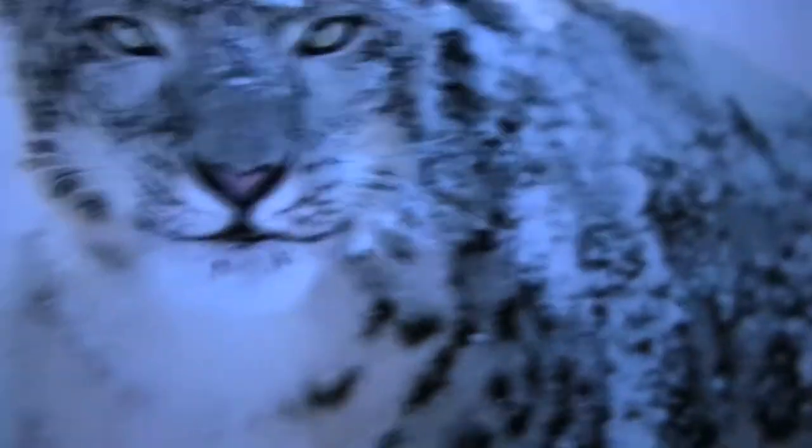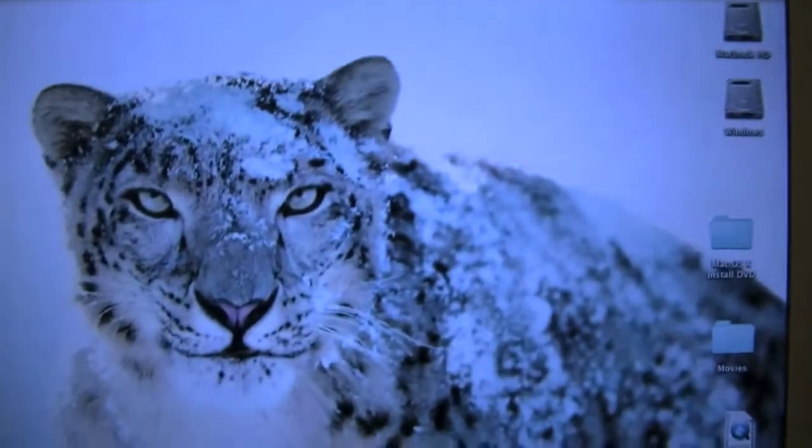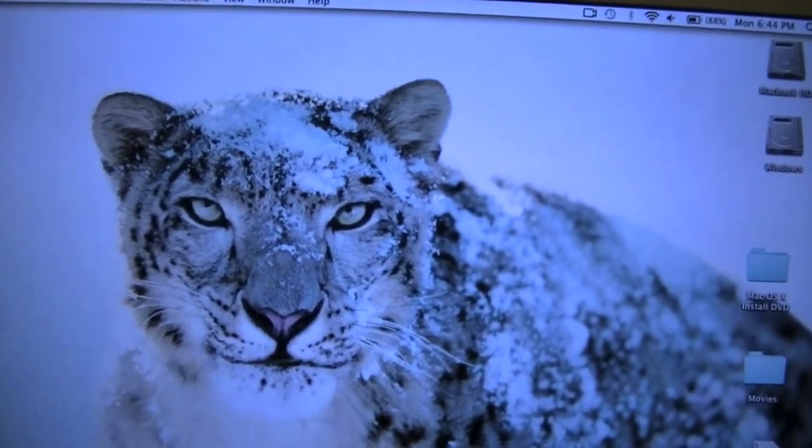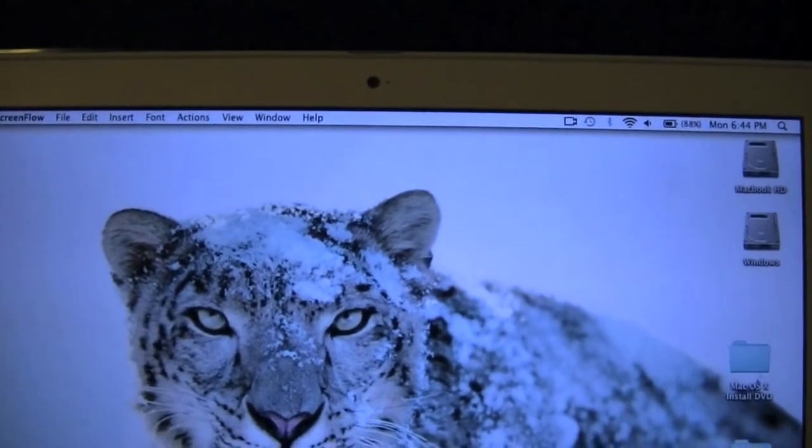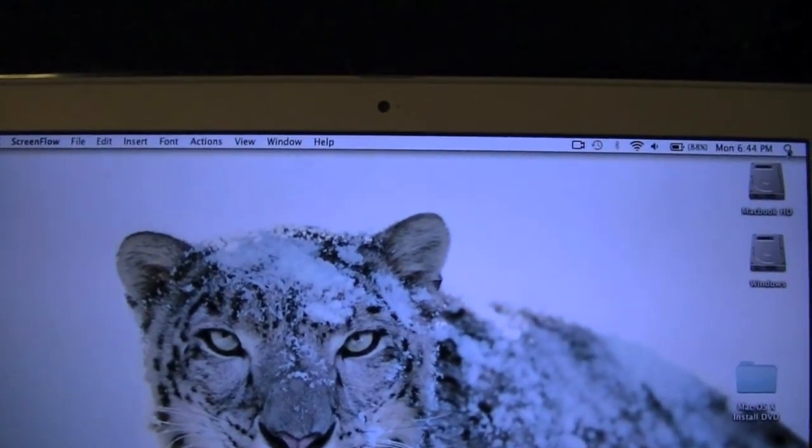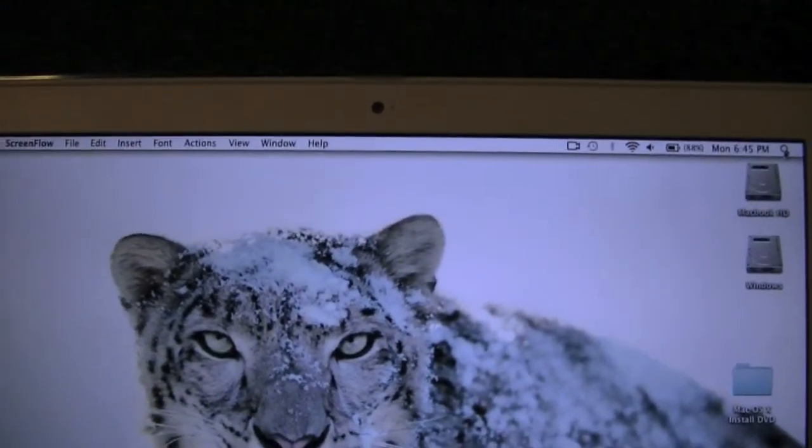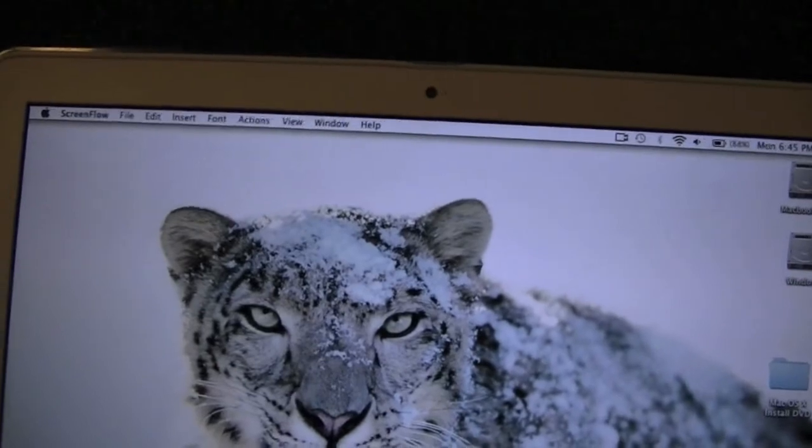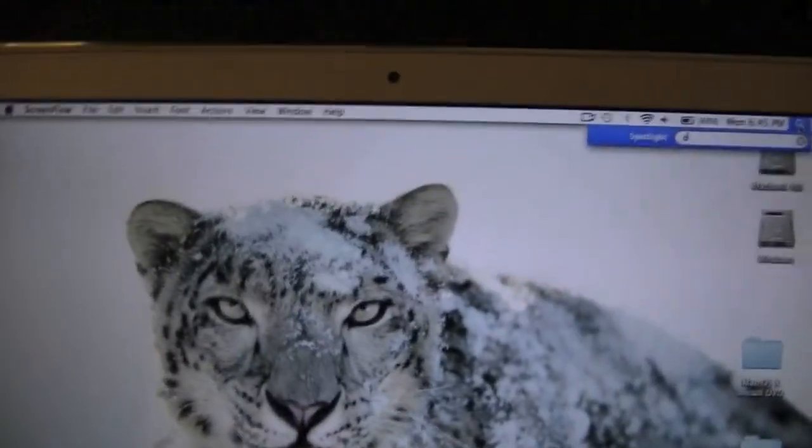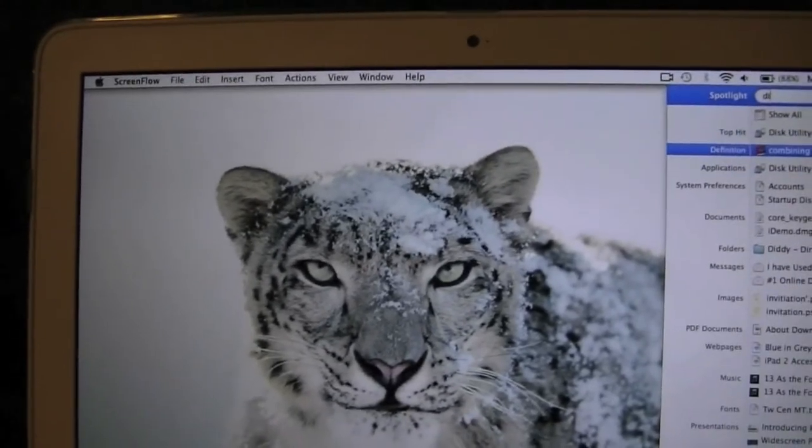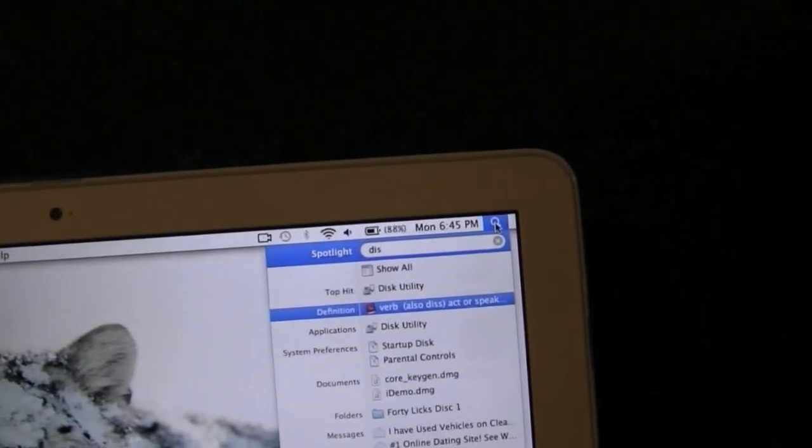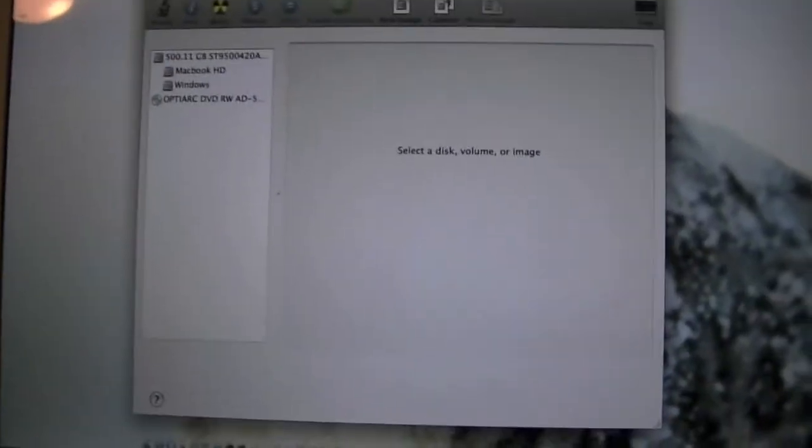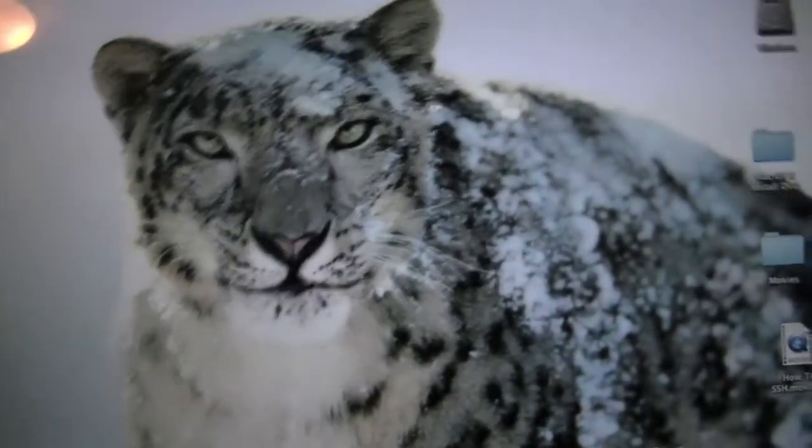DiskAid is a program that costs I think five dollars. You get a 14-day free trial, but once you buy it you get free upgrades forever. It acts very similar to CyberDuck or SSH in which it allows you to access the root of your jailbroken device. However, like I said, you need to be jailbroken and it's not as complicated. I've already downloaded it. Let it open up DiskAid, not disk utility.